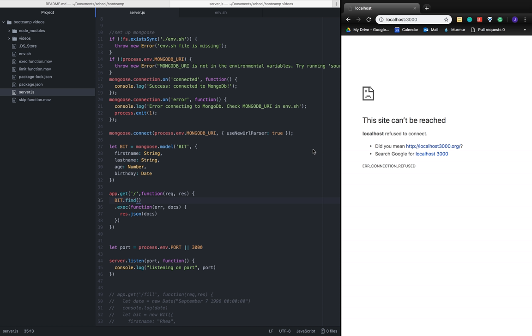Similar to the limit function and the skip function in the previous videos, the sort function acts the same way.